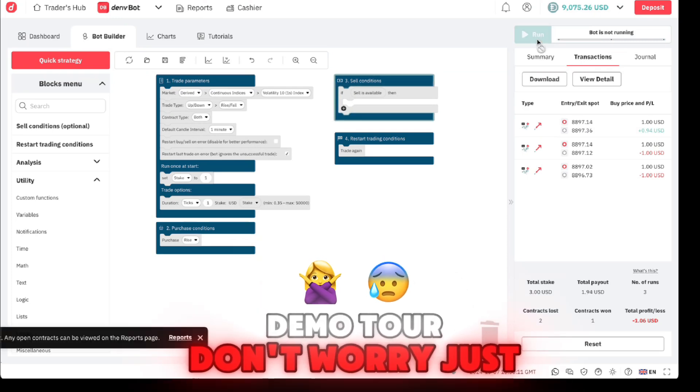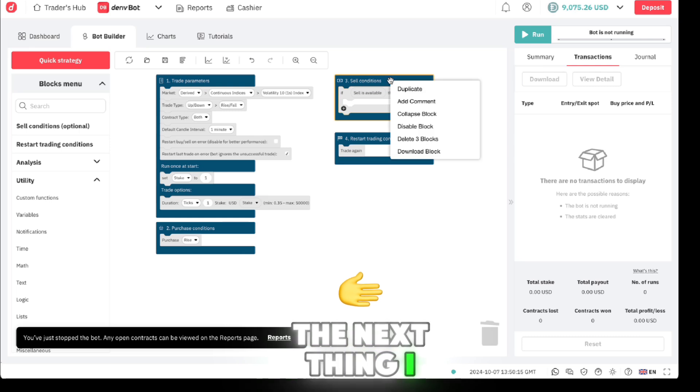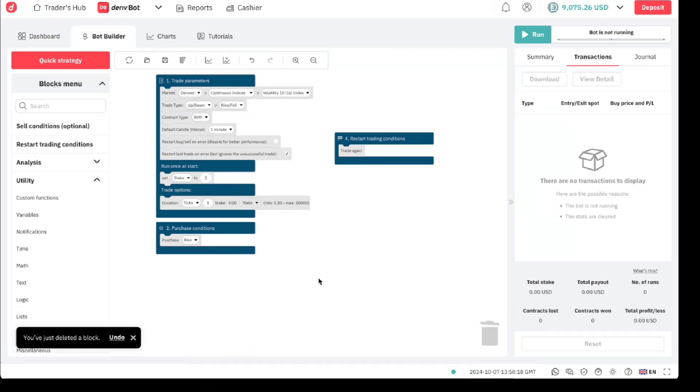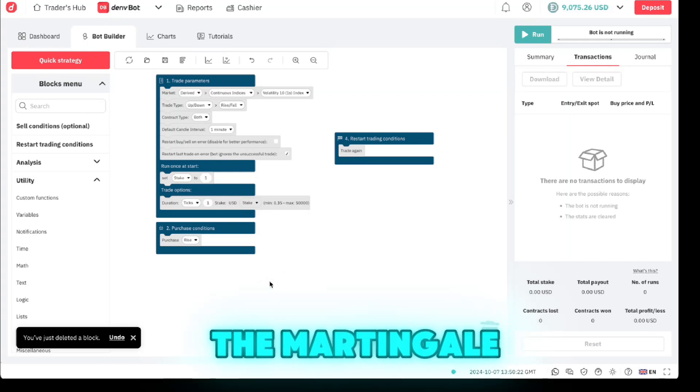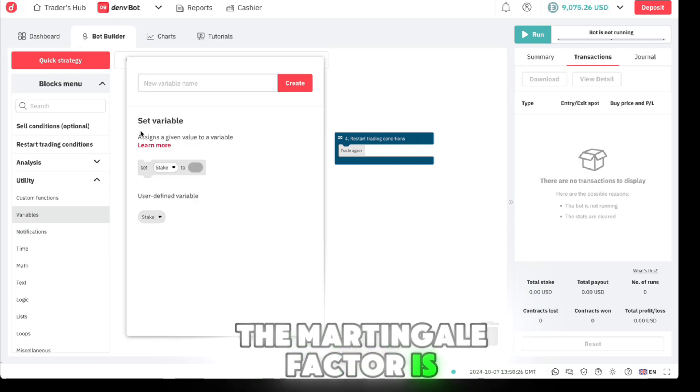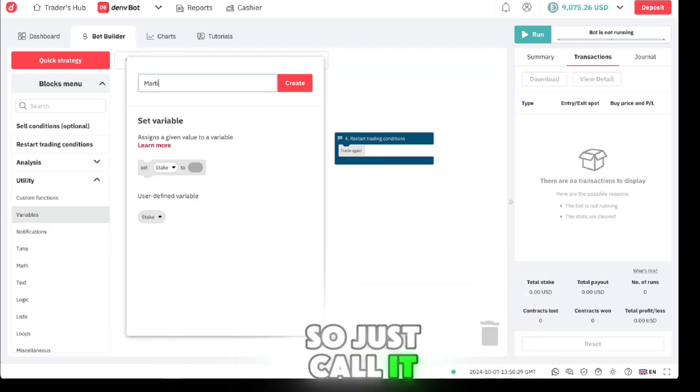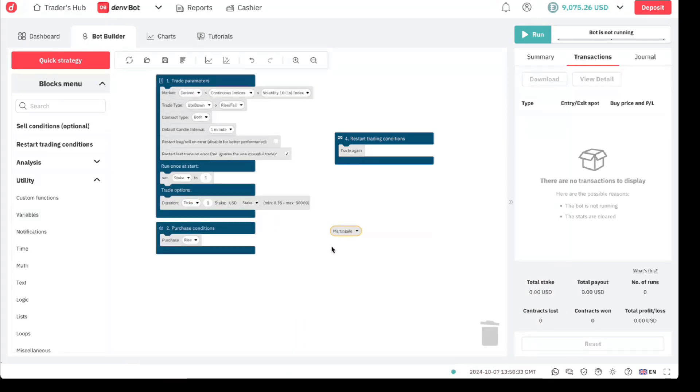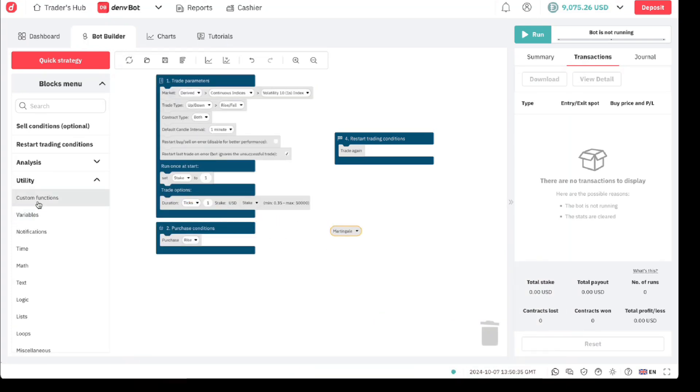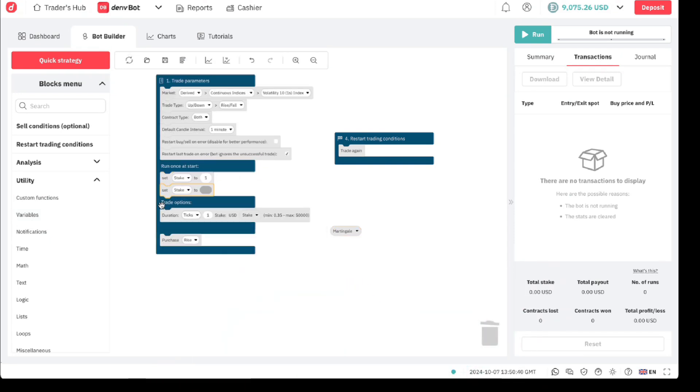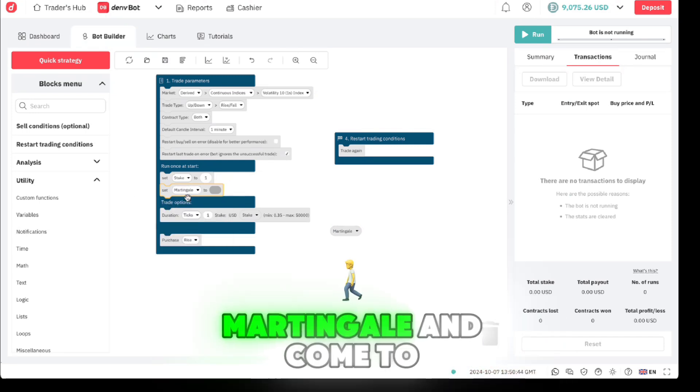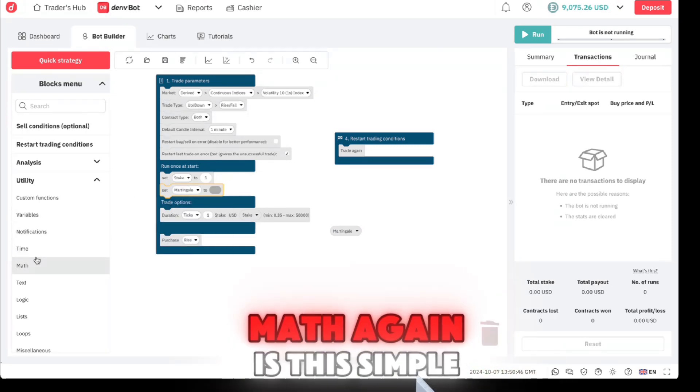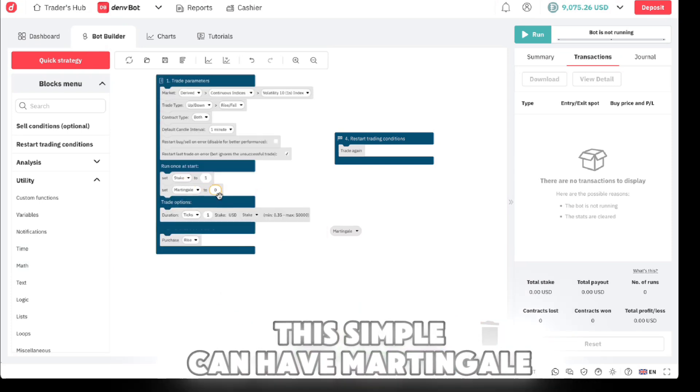Just like that. The next thing, I don't need this, delete that. The next thing we need now is to set the martingale. The martingale factor is also a variable, so just call it martingale. Just like that. Carry this here and then come to variables, set stick just below here, just put the martingale factor there. Martingale. And come to math again. It's this simple.